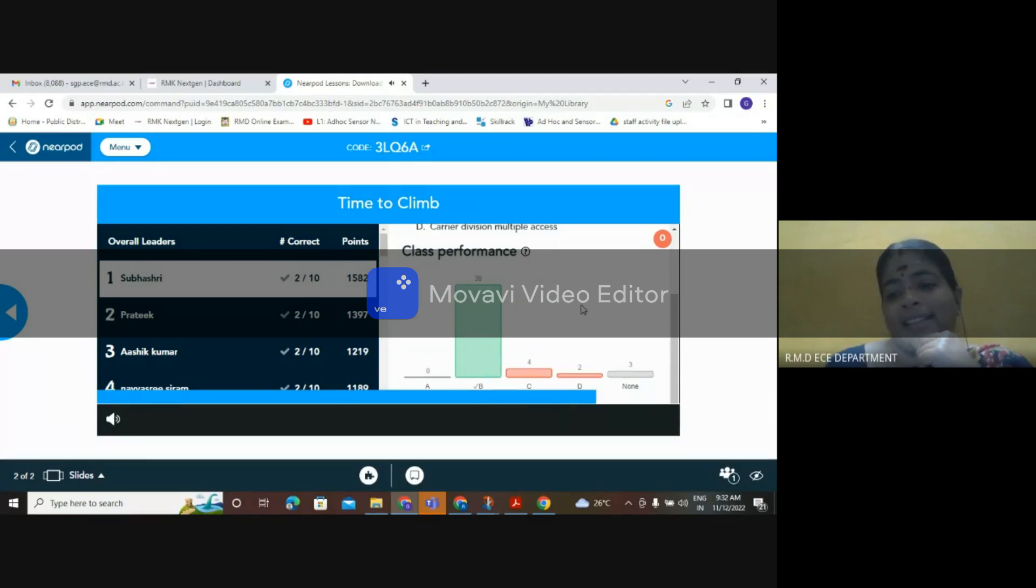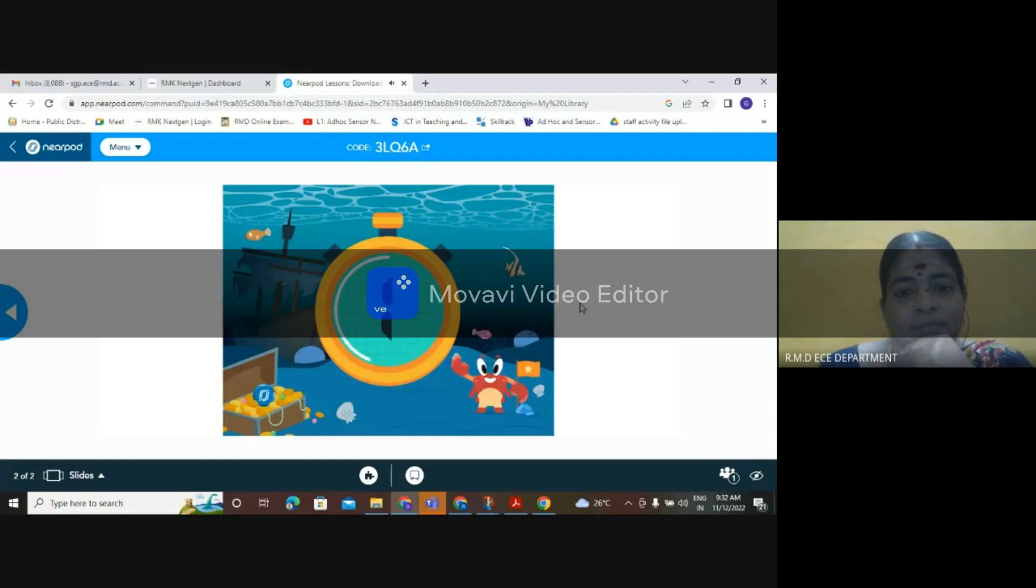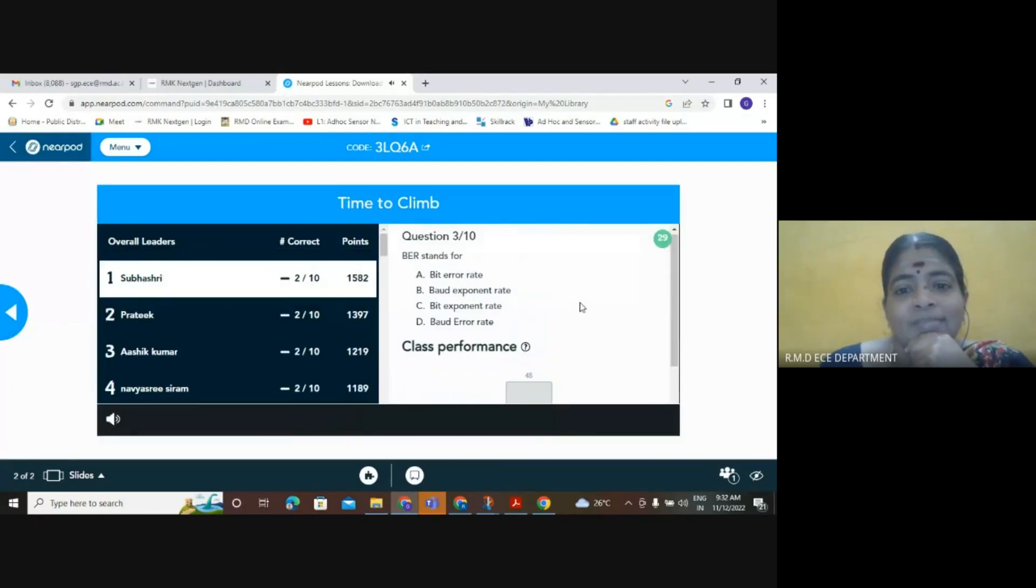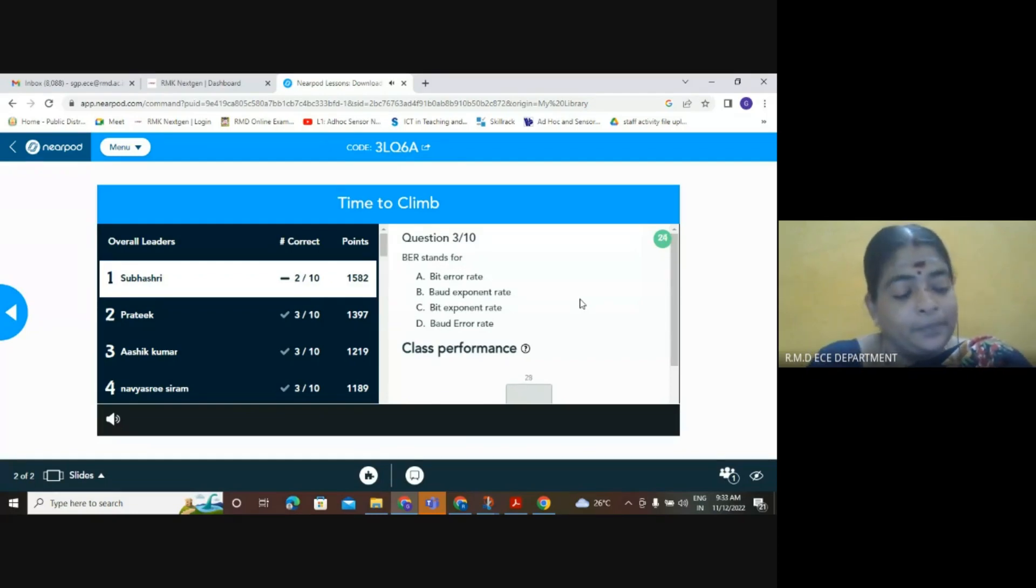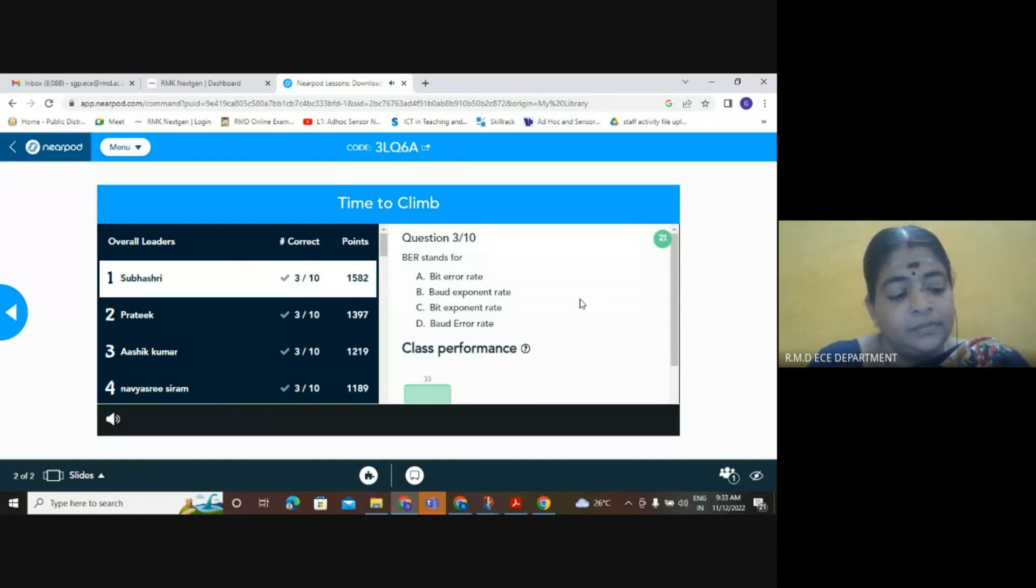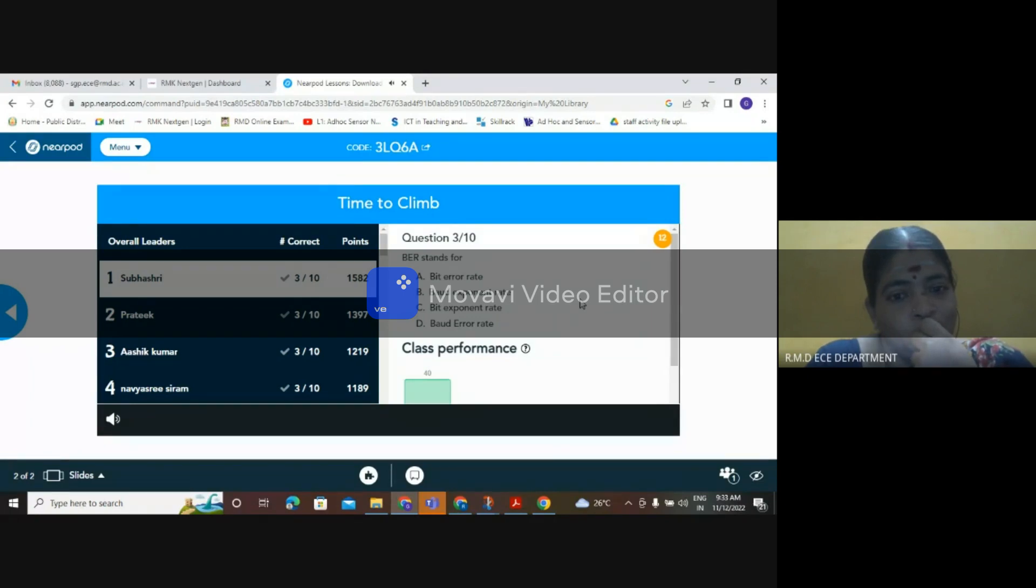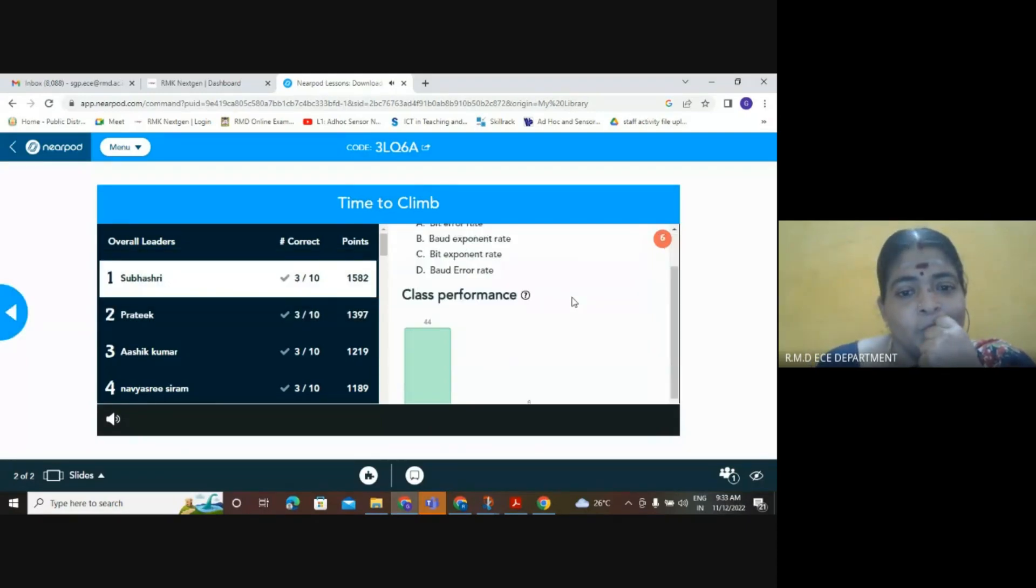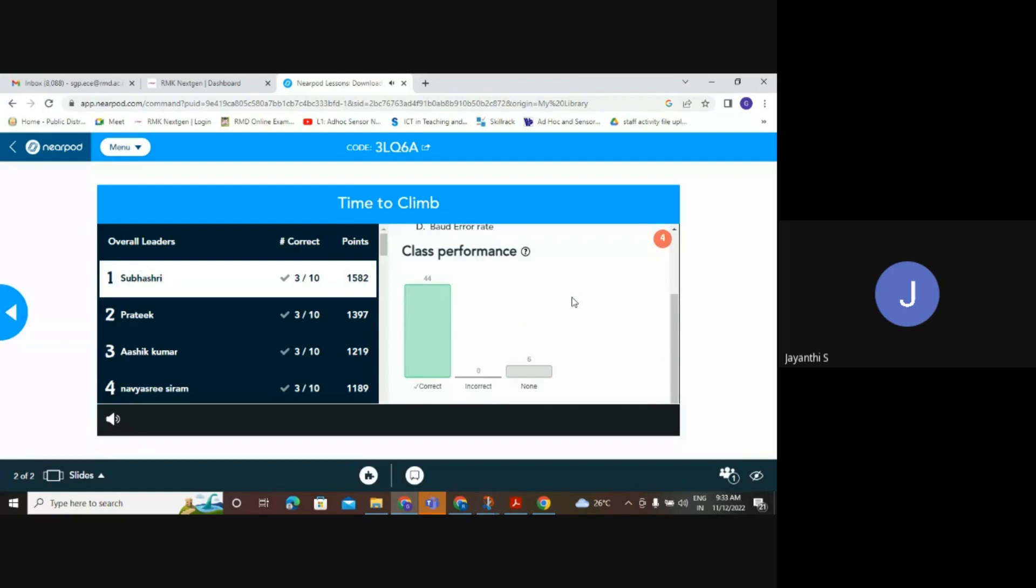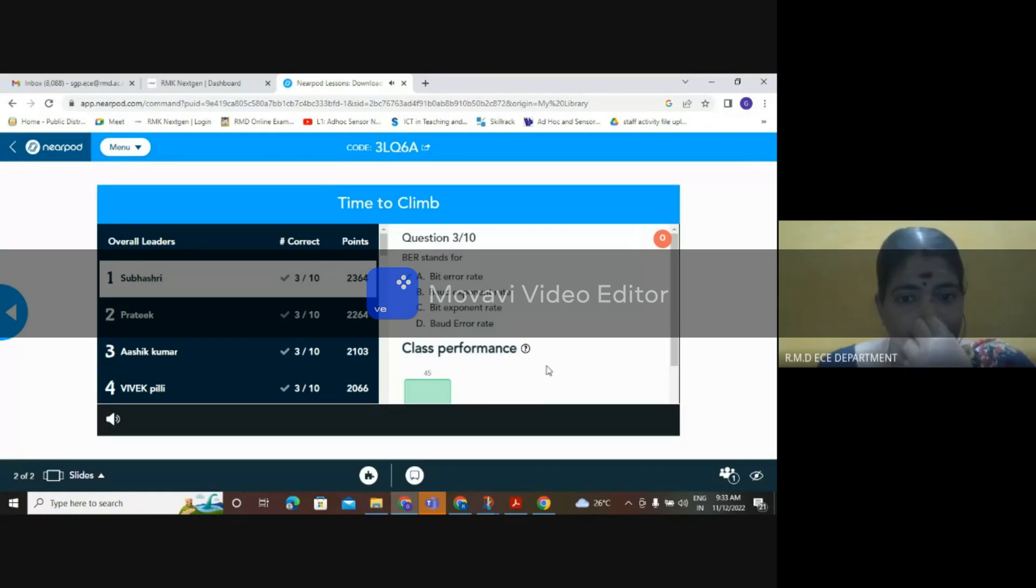Very good, I think most of you would have given the correct answer for this. Code Division Multiple Access, super. I have taken only the abbreviations. What is BER stands for?